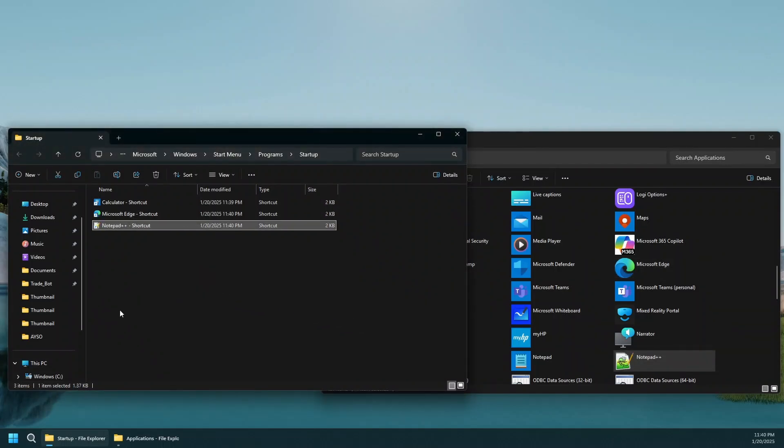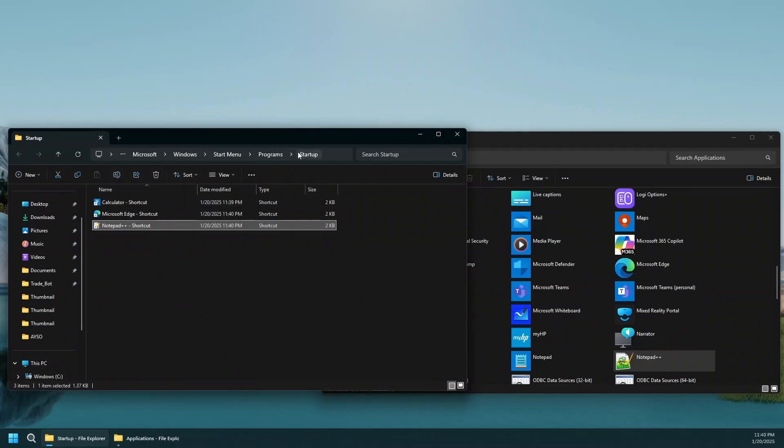In the next startup, and every startup from that point on, Windows is going to automatically launch these applications in the startup folder on every startup. I'm going to go ahead and restart my computer and see if these applications get launched automatically.